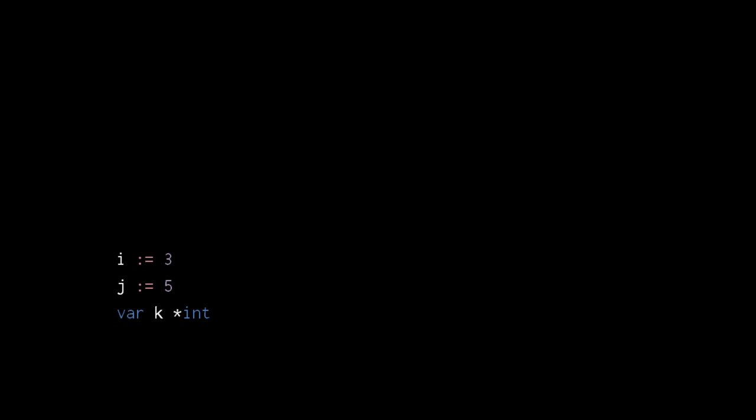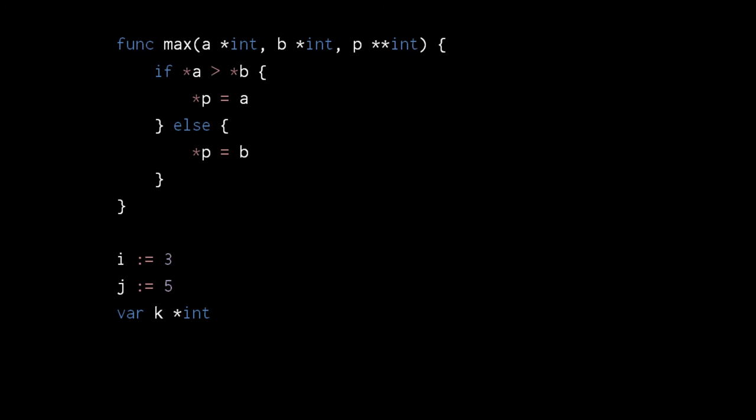Much like we can have arrays of arrays and slices of slices, we can have pointers to pointers. They don't come up terribly often in Go programming, but they are occasionally useful, such as when we want to modify the value of a pointer variable in other functions. Here's a quite contrived example. We have two int variables i and j, and we want to create a function that can assign to int pointer k the address of the variable with the largest value. We'll call the function max, and it takes two pointers to ints called a and b, and also a pointer to pointer to int called p. First max compares the values pointed to by a and b, and if a is larger, a is assigned to the dereference of p, otherwise b is assigned to the dereference of p. Because p is a pointer to pointer to int, dereferencing p gets us a pointer to int. So when we pass the references of i, j, and k to max, the pointer to i or j will get assigned to k, depending upon which points to the larger value. 5 is of course greater than 3, so j points to the greater value, and so max assigns a pointer to j to k.